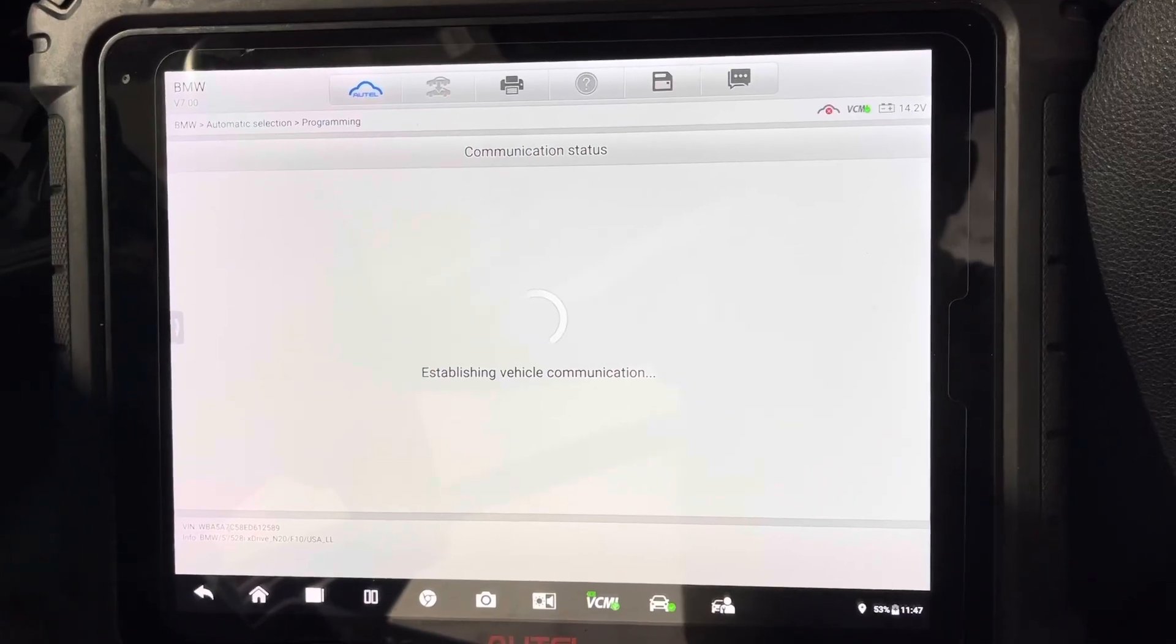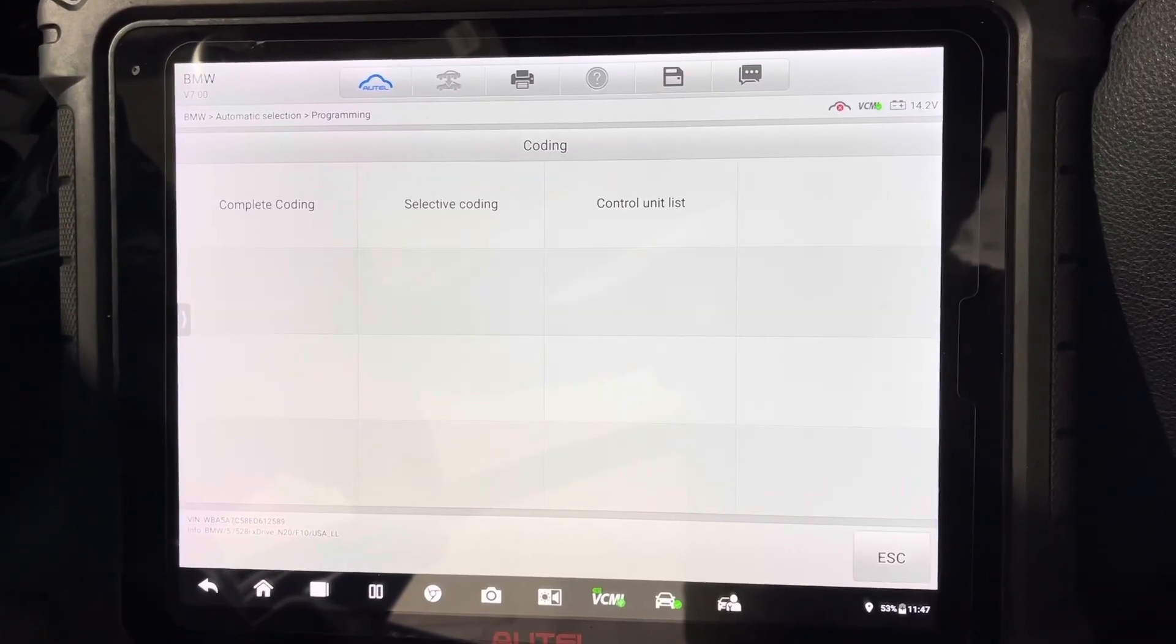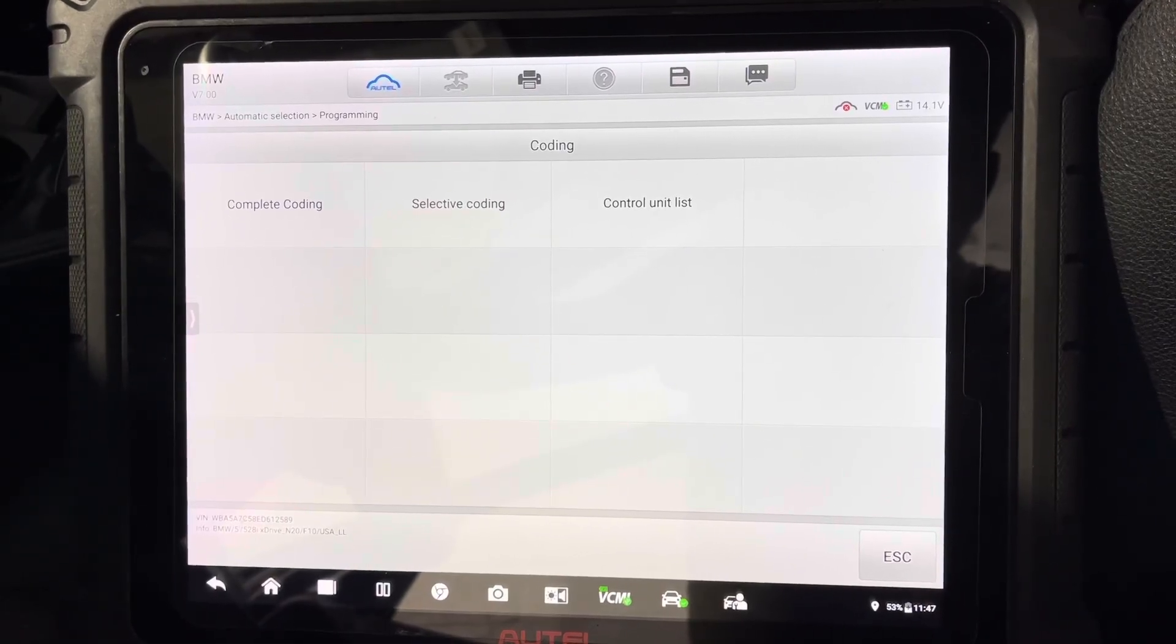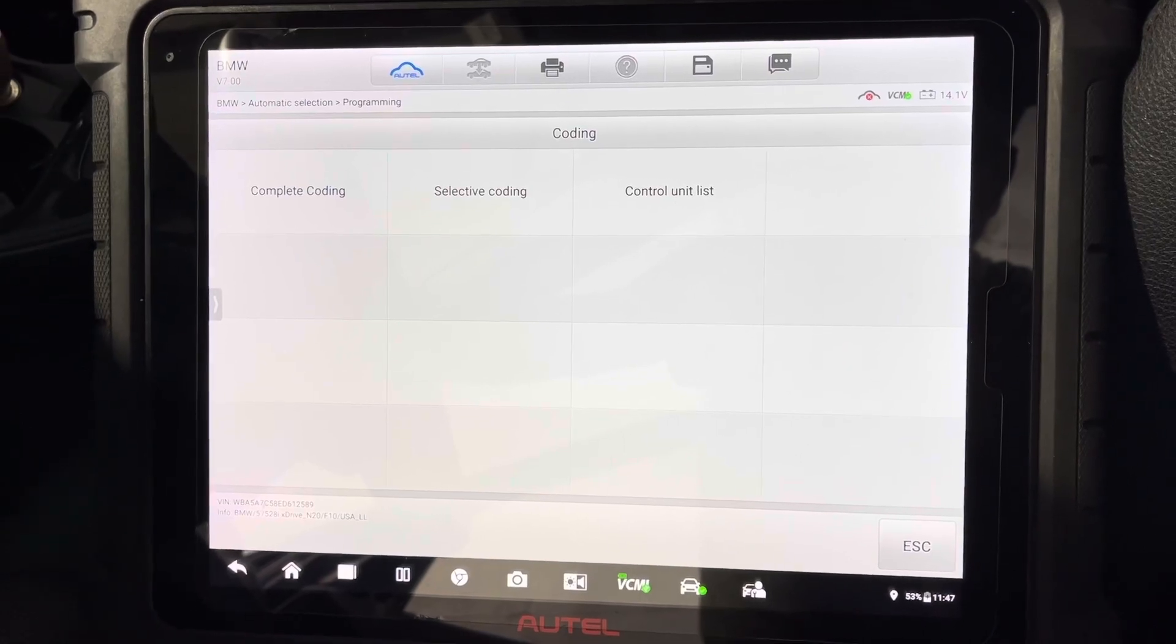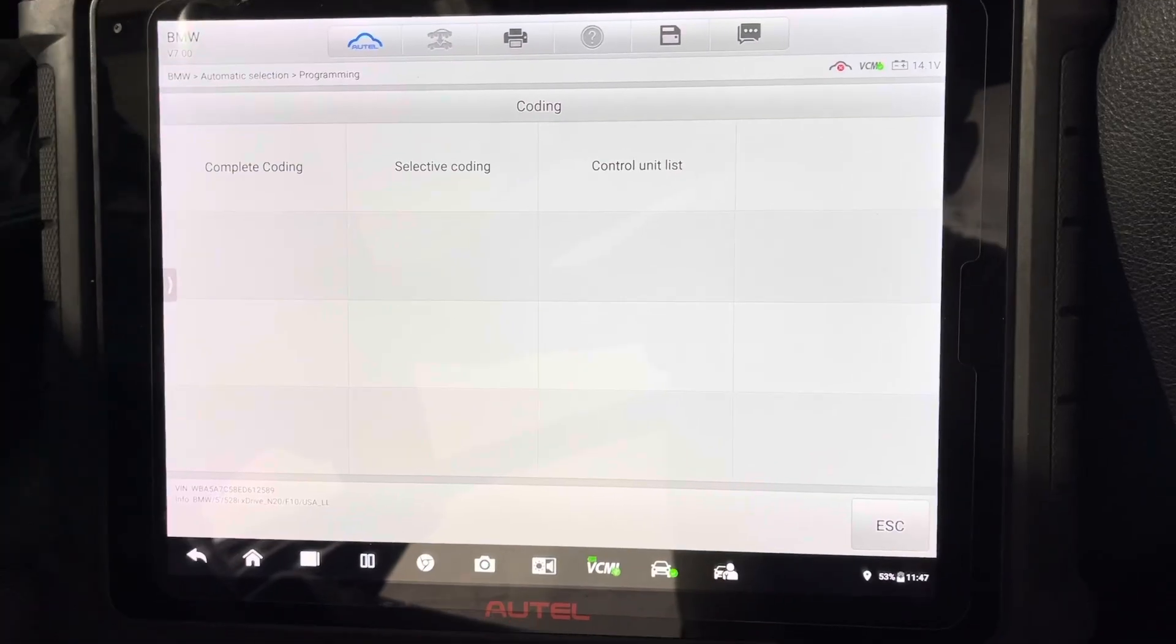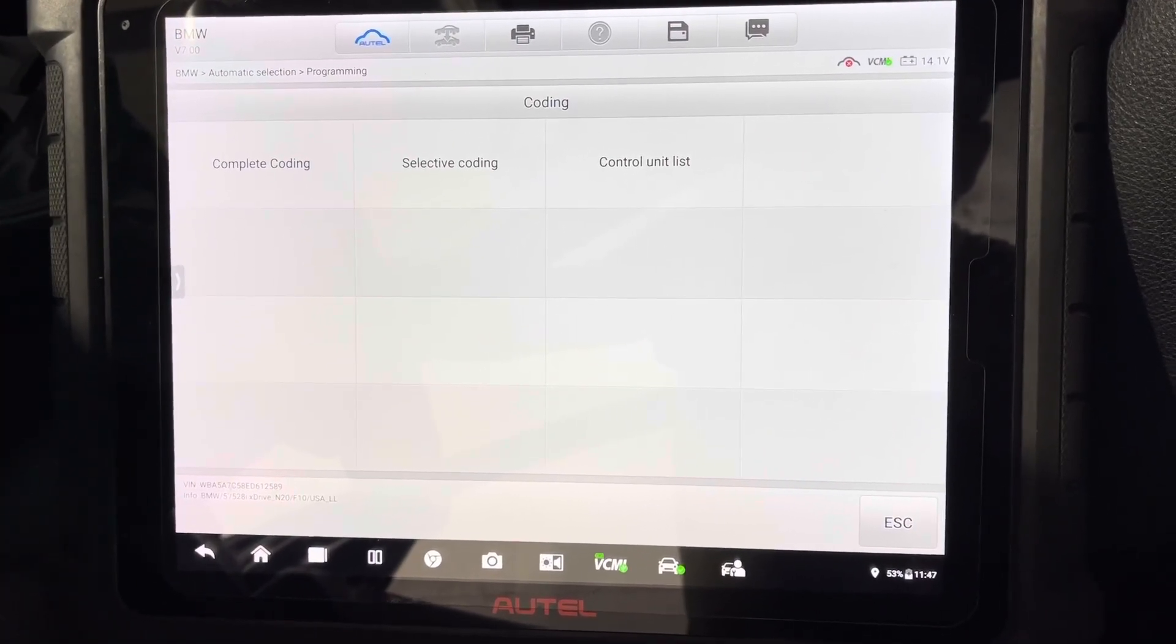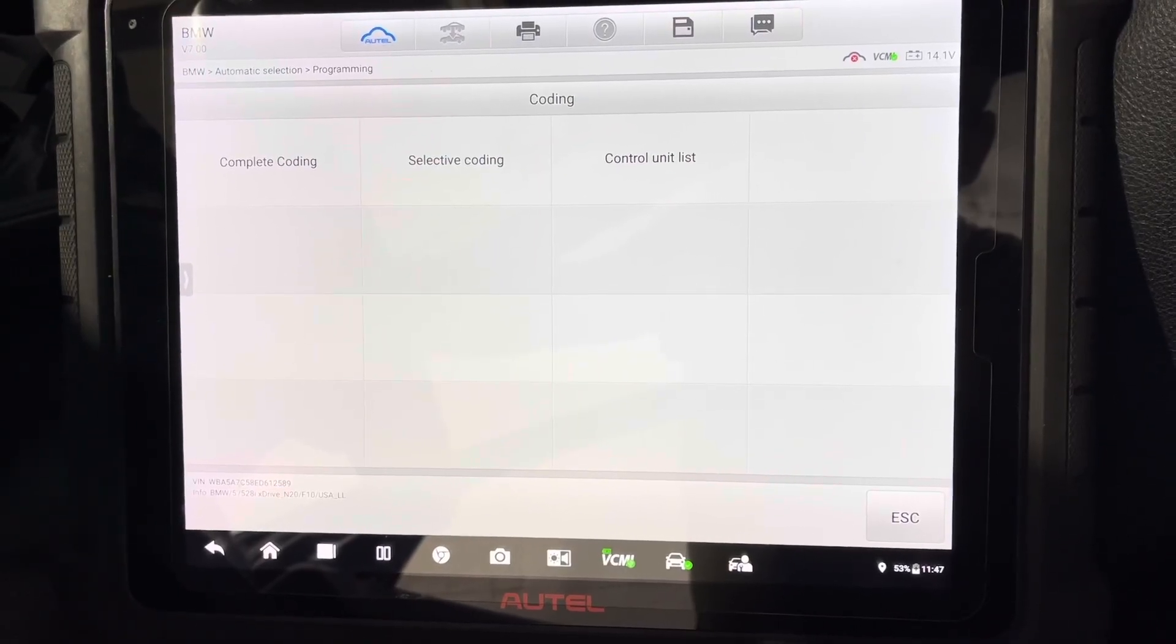And guys I think with this one you could use the IM608 to code it, you can use the 906BT and some of the tools that the Autel has. It's not only the Ultra. But on those you would have to use an ethernet cable between the tablet and OBD as well as the regular OBD.